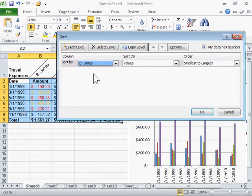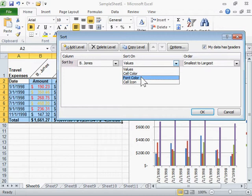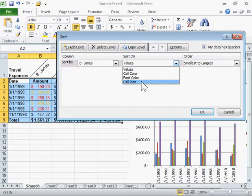From the Sort On drop-down, select cell color to sort by cell color. Select font color to sort by font color. Select cell icon to sort by an icon set.